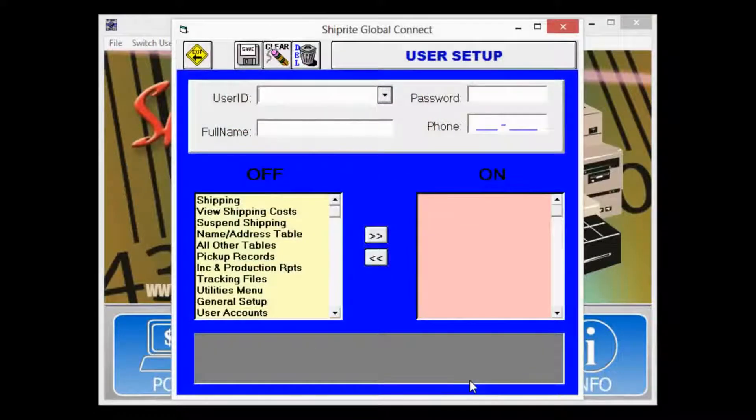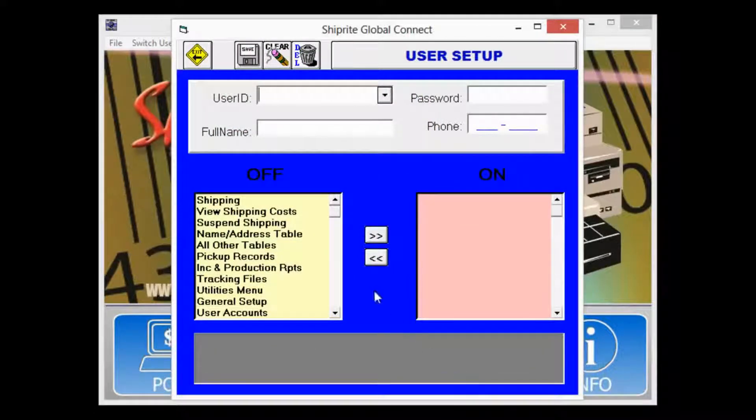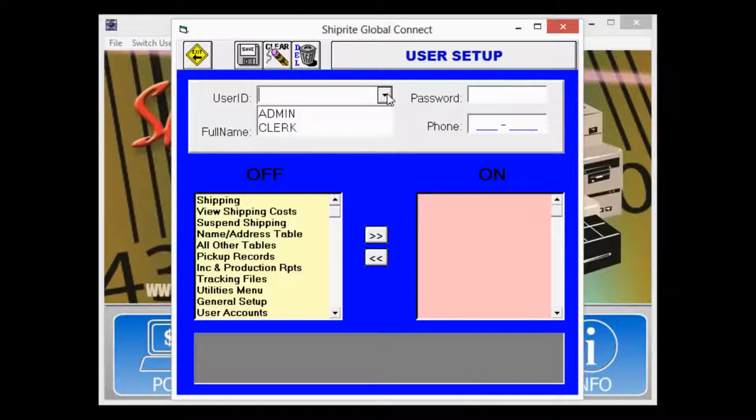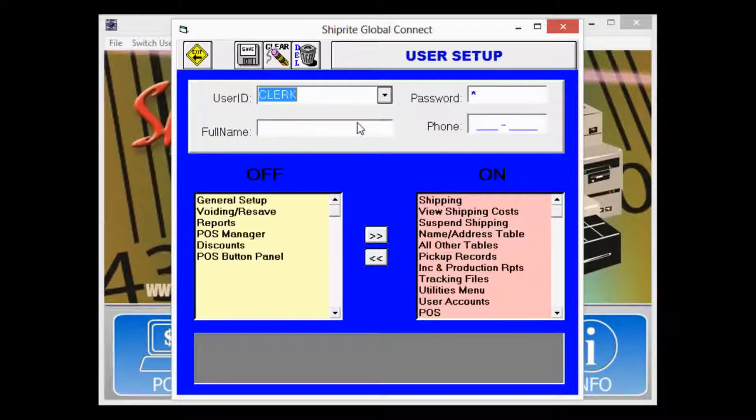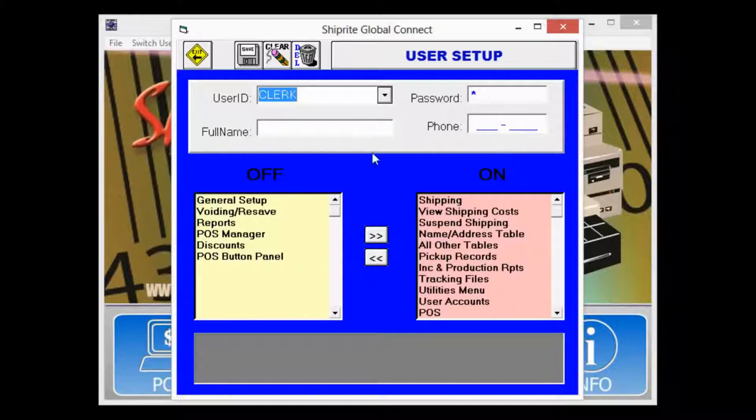To begin, let's click the drop-down menu for user ID. By default there's admin with the default password 222 and access to all parts of the program, and then there's clerk which by default has the password of 1 and has limited access to parts of the program.